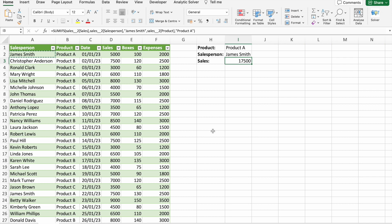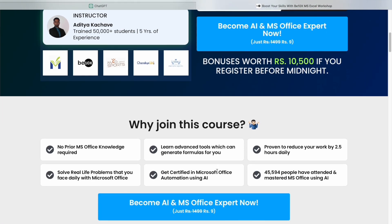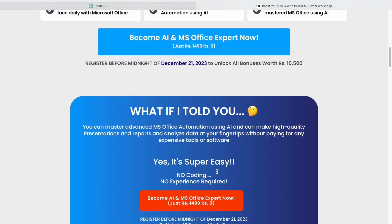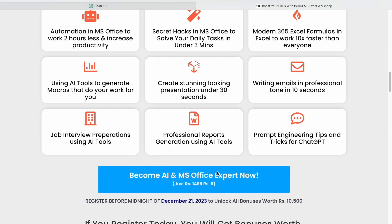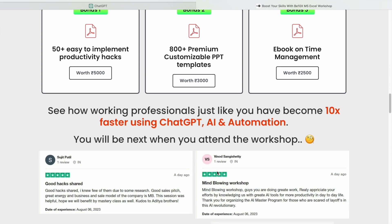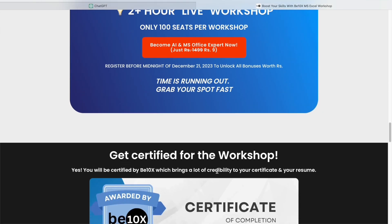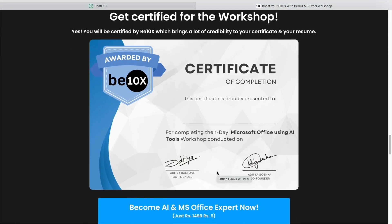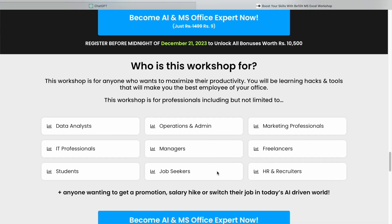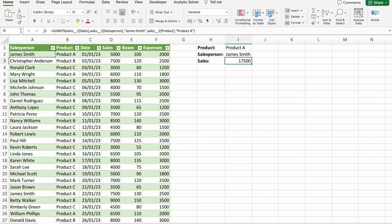In the rapidly evolving landscape reshaping industries, being equipped with the right skills is essential. At B10X, we understand the importance of staying ahead of the curve. If you want to secure your future in this AI-driven world, consider joining our Microsoft Office using AI Tools workshop, where we'll teach you the best AI tools to boost productivity and enhance your career. Click the link in the description to join.